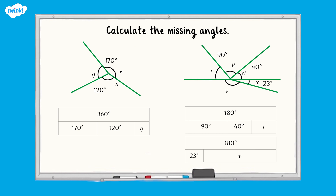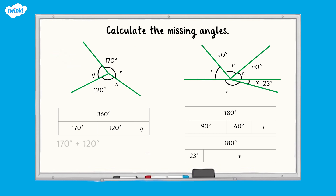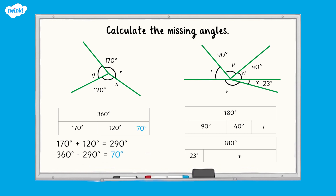All finished? Well done. Here are the answers. To calculate angle Q, first add together the known angles: 170 degrees add 120 degrees equals 290 degrees. Then subtract this from 360 degrees. 360 degrees subtract 290 degrees is equal to 70 degrees. Therefore angle Q is 70 degrees.